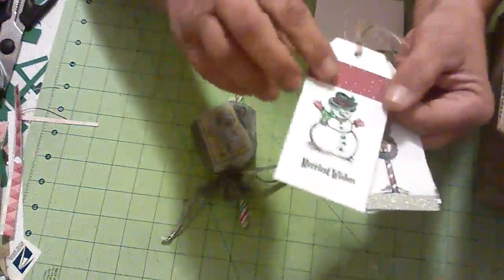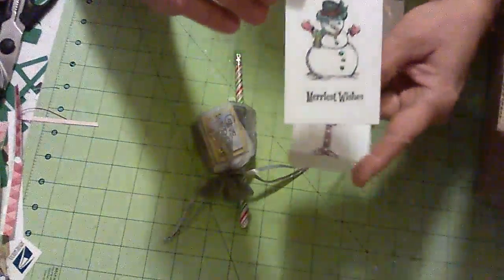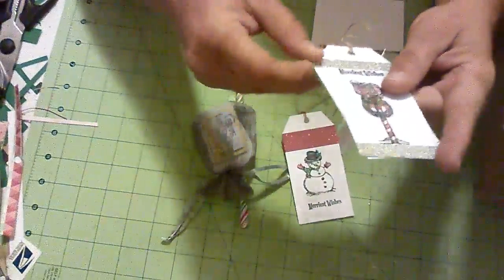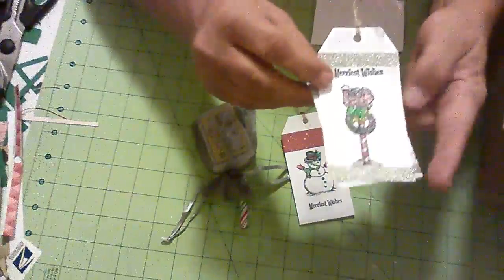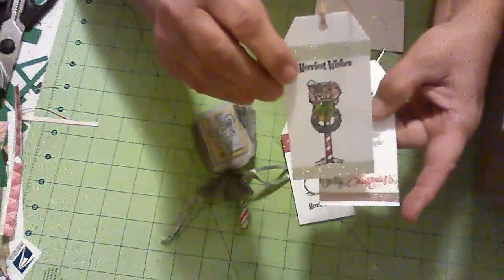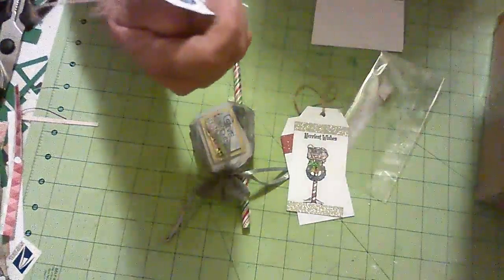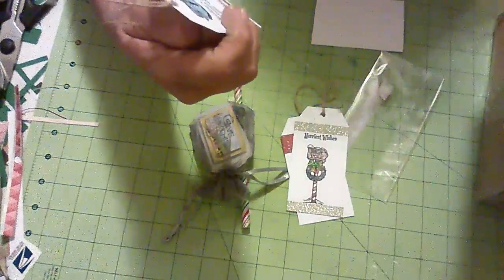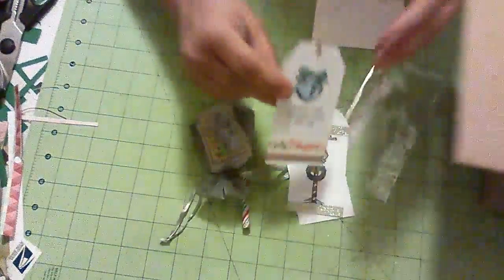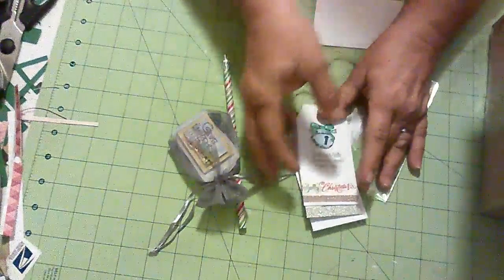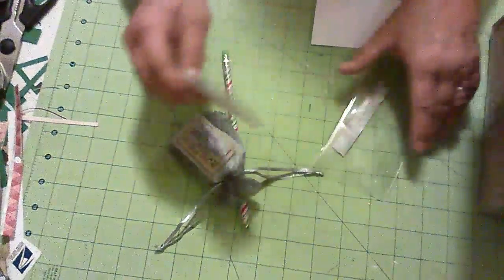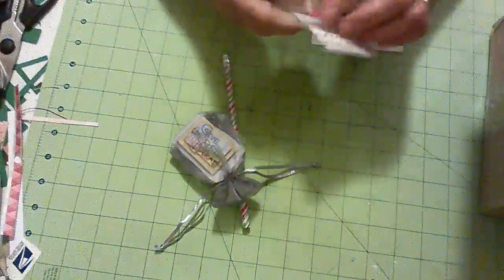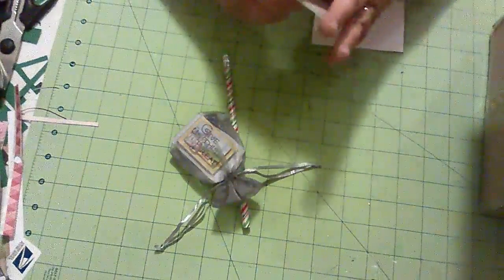So we have a little snowman. How cute is that? And then a little North Pole. And then sending a little Christmas magic your way. These are cute, Jackie. Thank you.